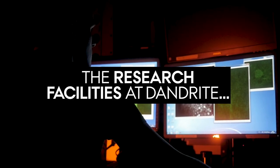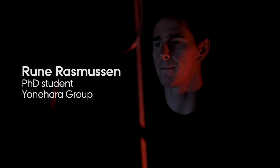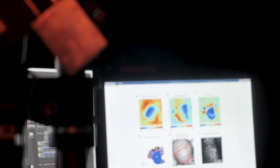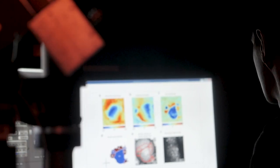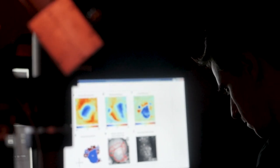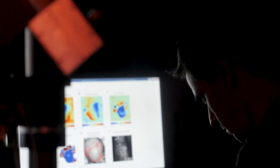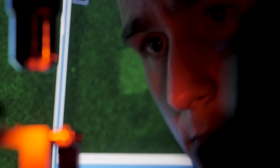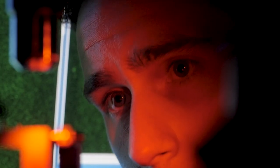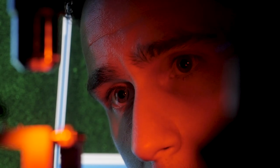I consider it to be absolutely outstanding, and we have availability to cutting-edge technology. This is what allows us to investigate and take on some of the most intriguing questions within the field of neuroscience research.